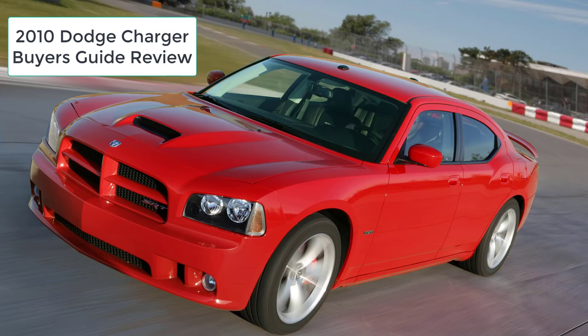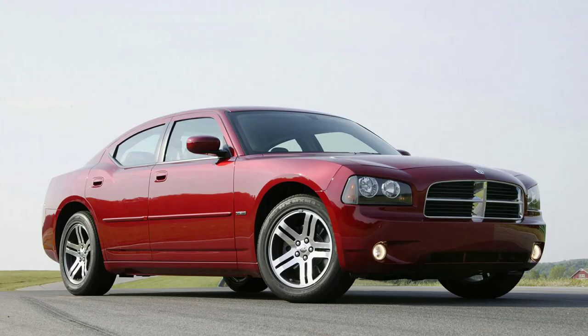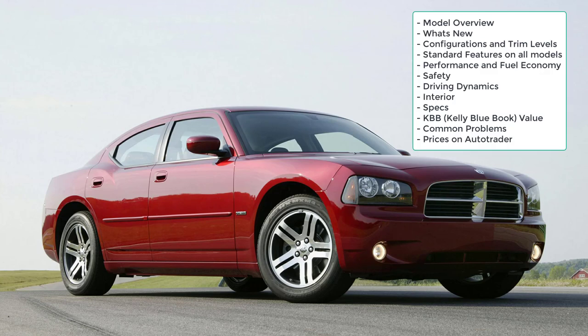Hi, welcome! Thanks for joining me on this episode of Build Your Own. We're going to do a buyer's guide review on the 2010 Dodge Charger sedan. If a big American sedan with optional V8 power is your thing, the 2010 Dodge Charger is one of the best and last of this breed.